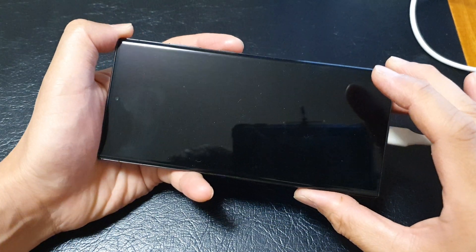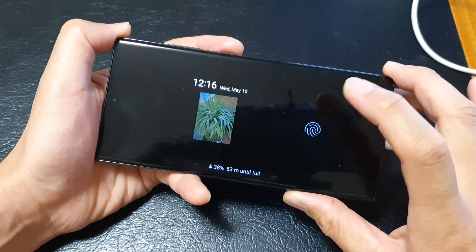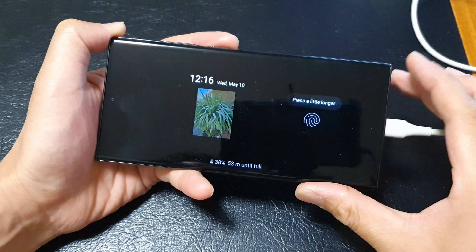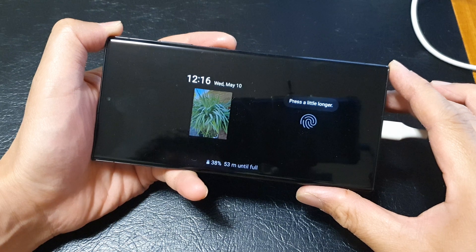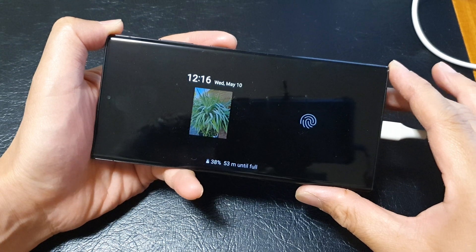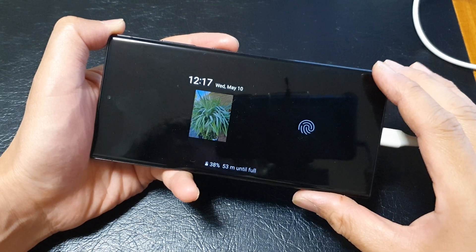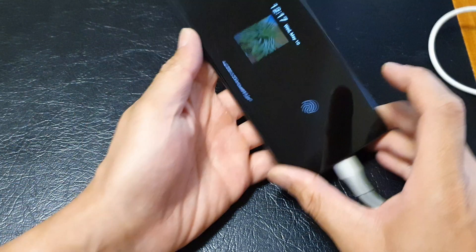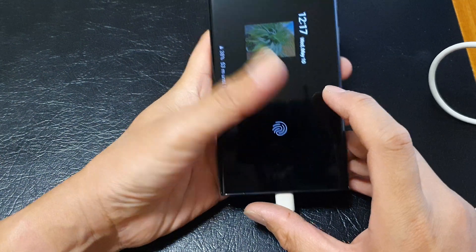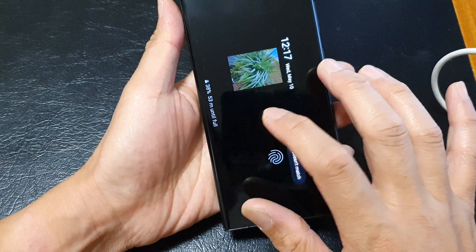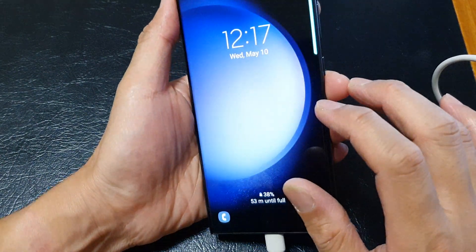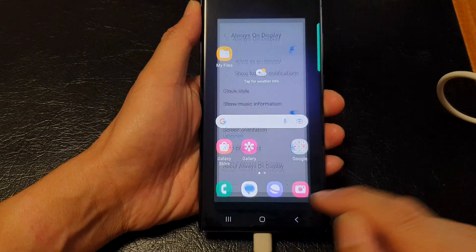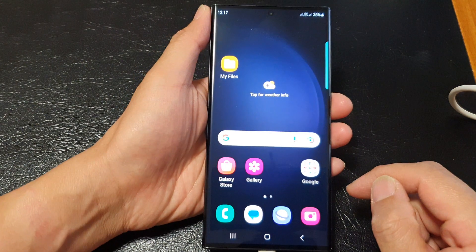Hey guys, in this video we're going to take a look at how you can set the always on display screen orientation to landscape or portrait mode on the Samsung Galaxy S23 series. First, tap on the home button.